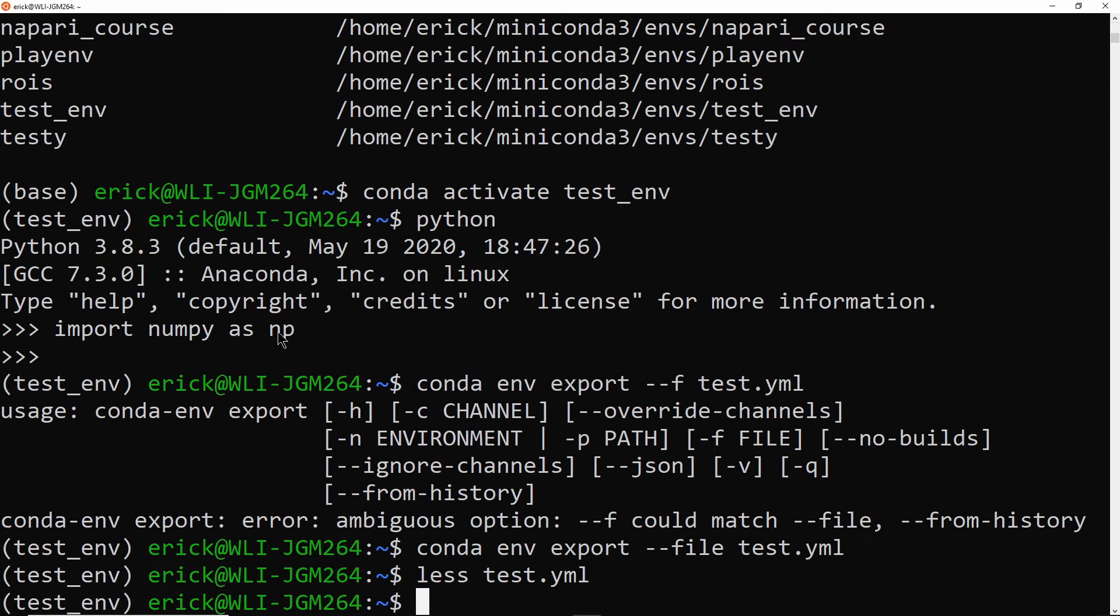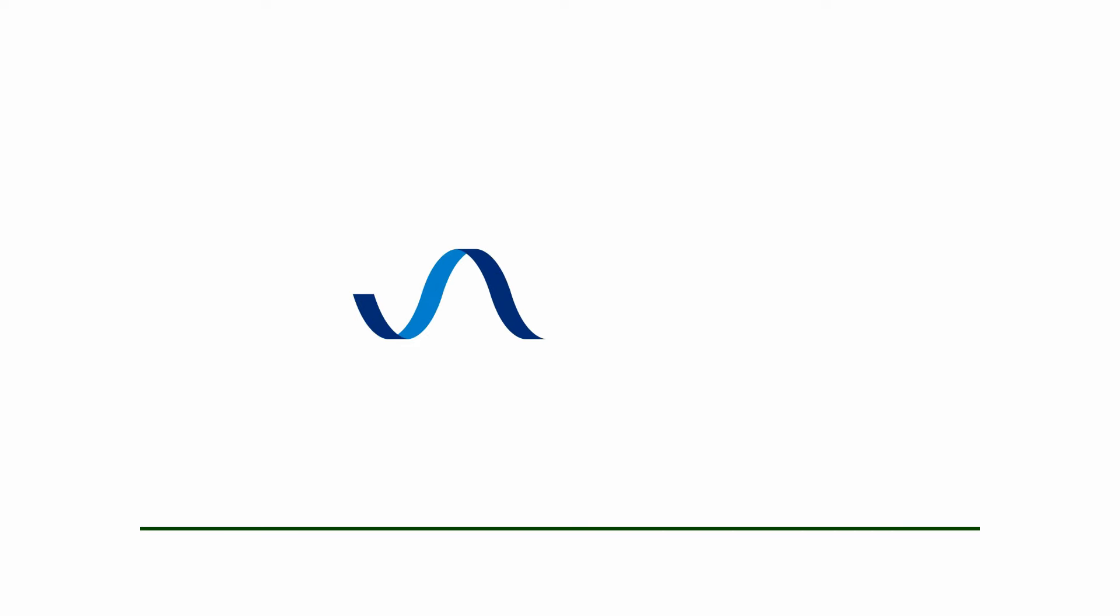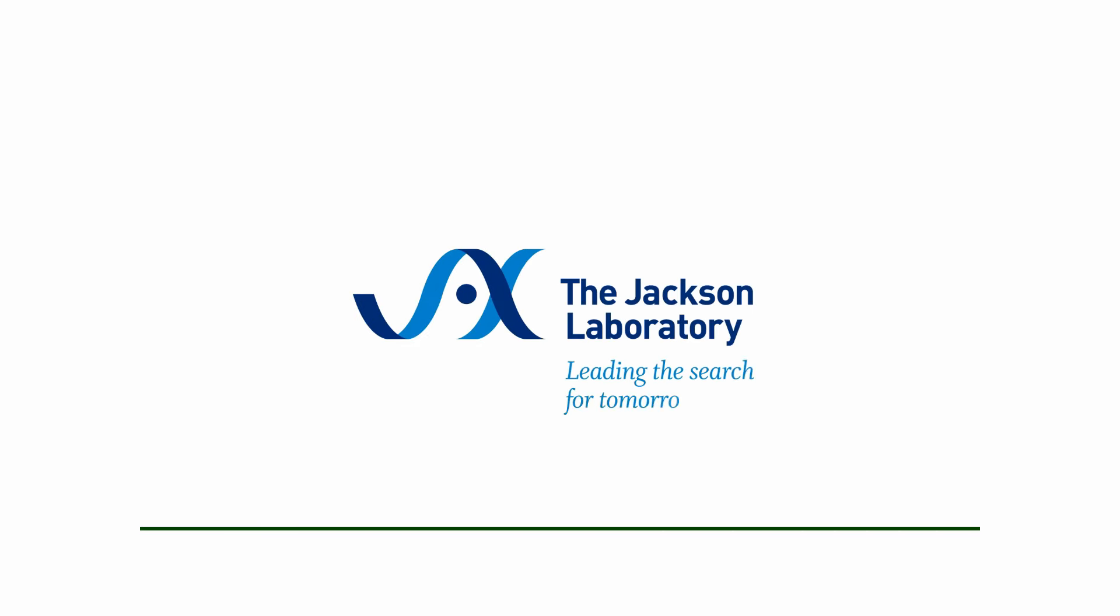So that's it. That's a very quick summary of Conda environments. It's my favorite way of packaging Python environments and packages inside a structure that is much easier to control than trying to figure out in which folder which package is and stuff like that. So if you like this and you are interested in similar videos, make sure to subscribe to the Jackson Laboratory YouTube channel. And thank you for watching. Thank you for your attention.